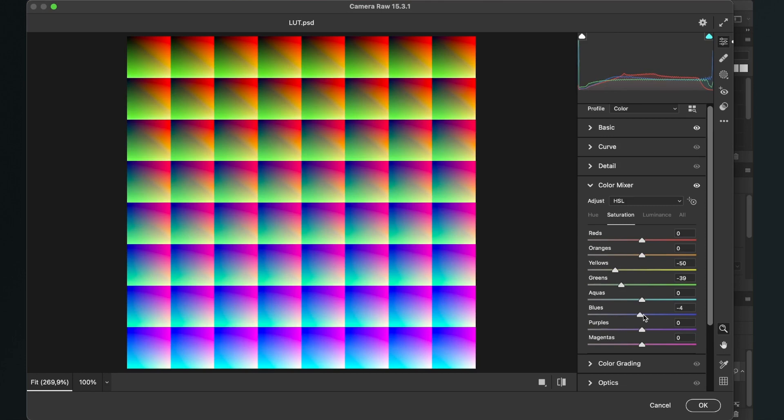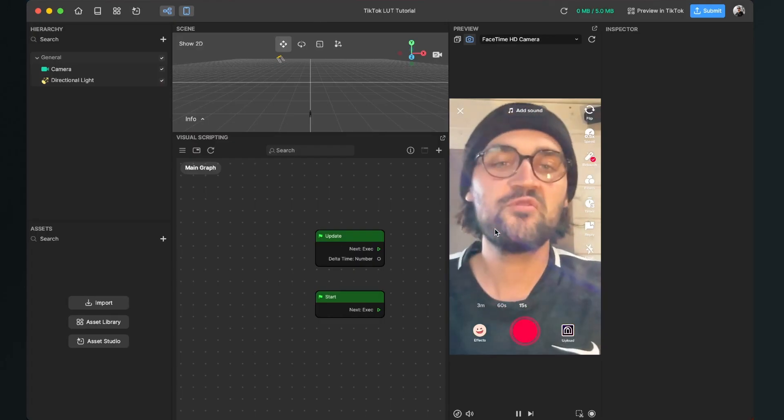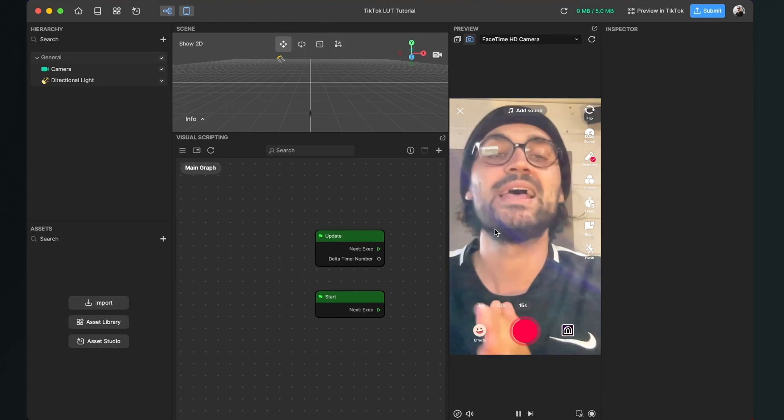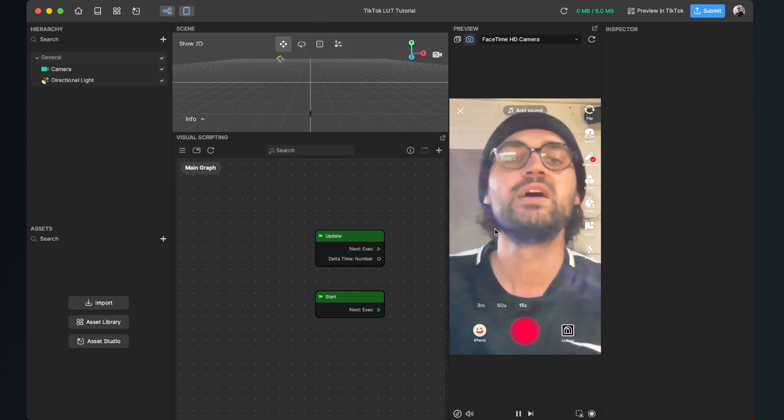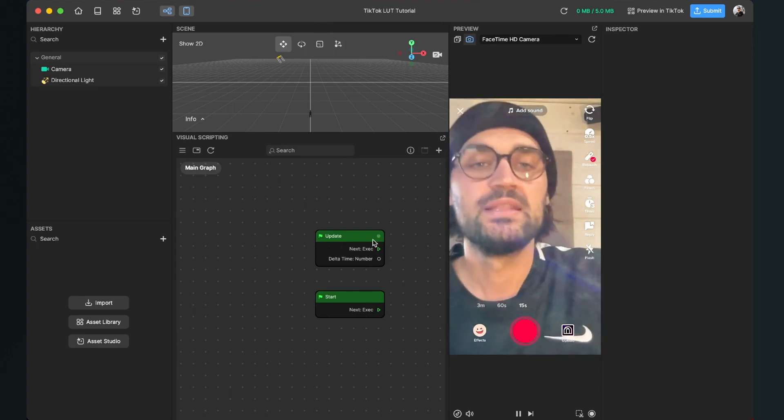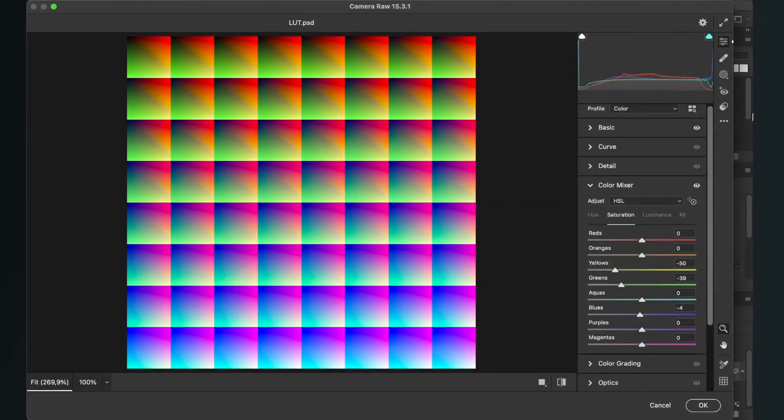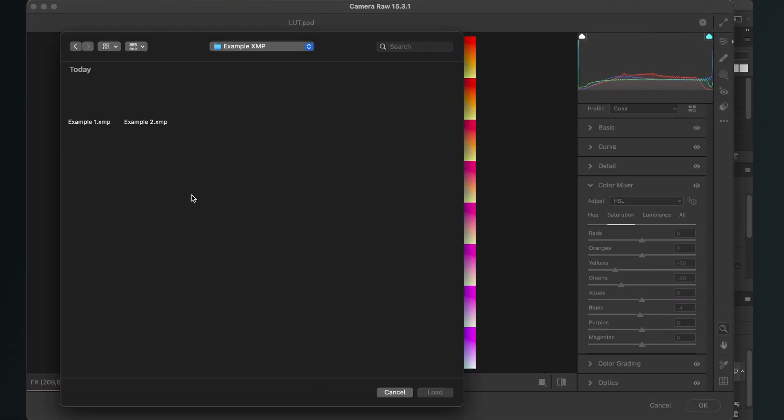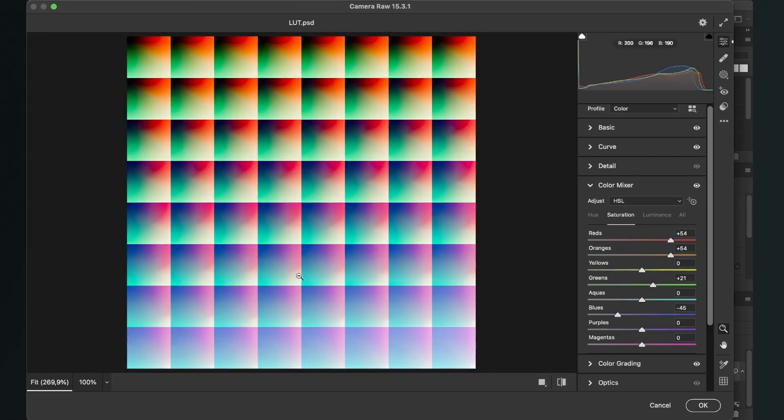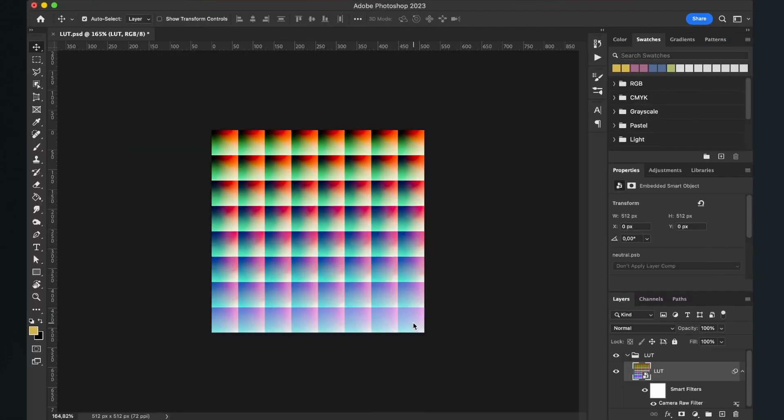But of course you can also insert your XMP file. For example, if you have downloaded a Lightroom preset, you can also insert this. So for this you just click on the three dots on the right side of the camera raw window and here you just click on load settings. And then for example, you can choose one of the XMP files I have provided you. For example, I will open the XMP1.XMP file and then the settings are loaded and we are good to go.